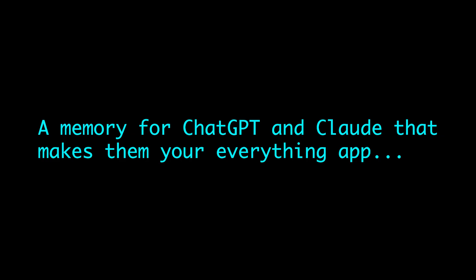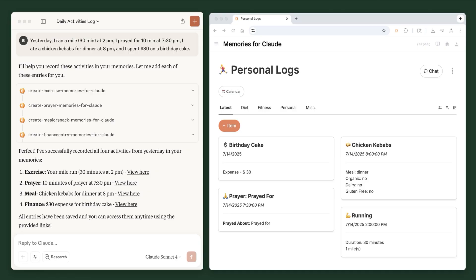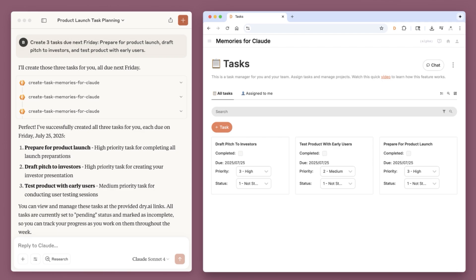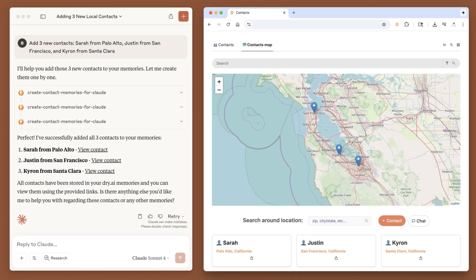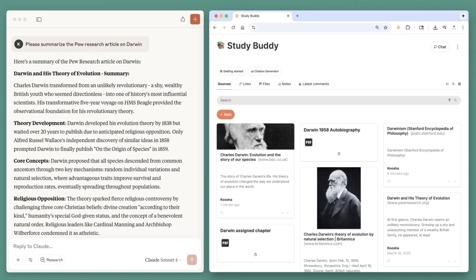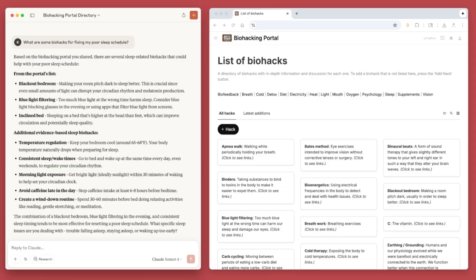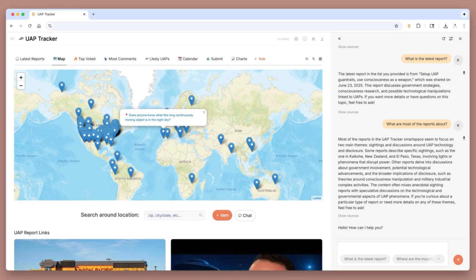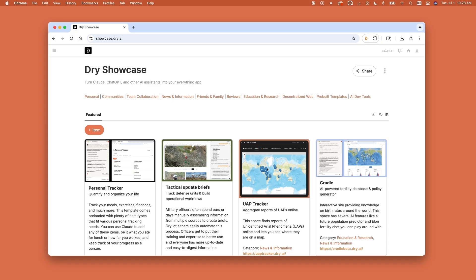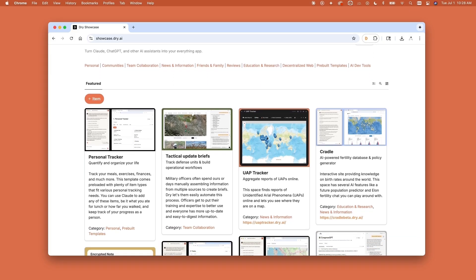Dry is simple yet powerful enough to replace a vast array of software. People use it for tracking their fitness, storing tasks, saving contacts, and organizing docs in a knowledge base. Groups use it to crowdsource reviews, chat with custom GPTs, and interact with decentralized social networks. But the list goes on.